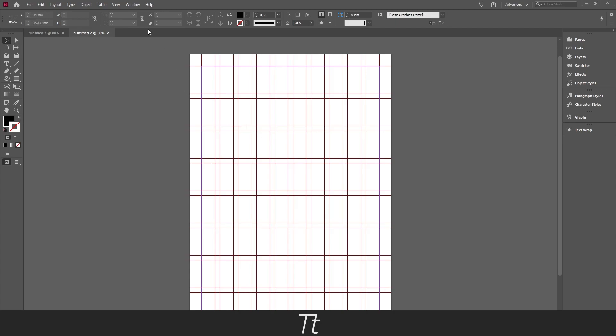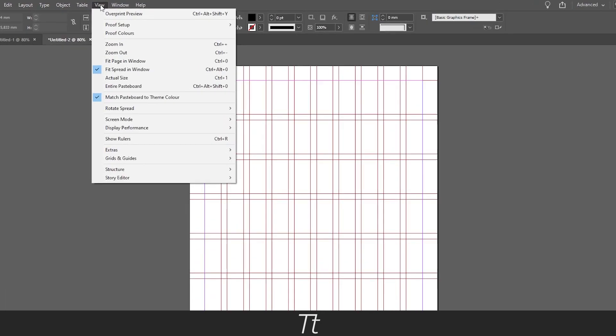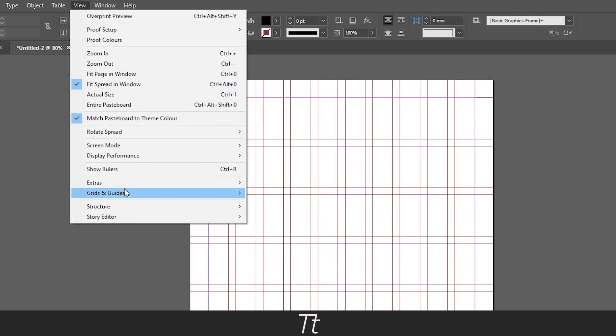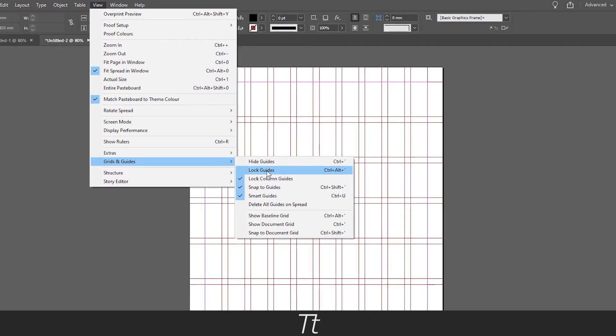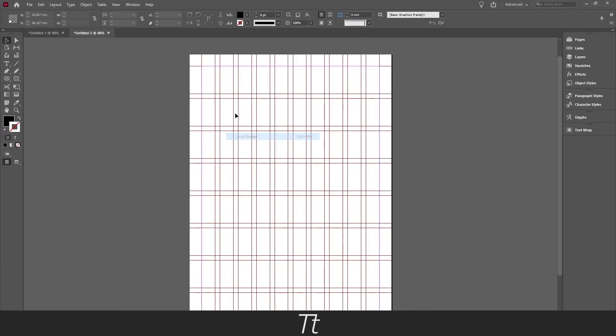And we can do that if we go up in View and go down to Grids and Guides and choose Lock Guides. As you can see if we try to select the guides now, they are now locked.